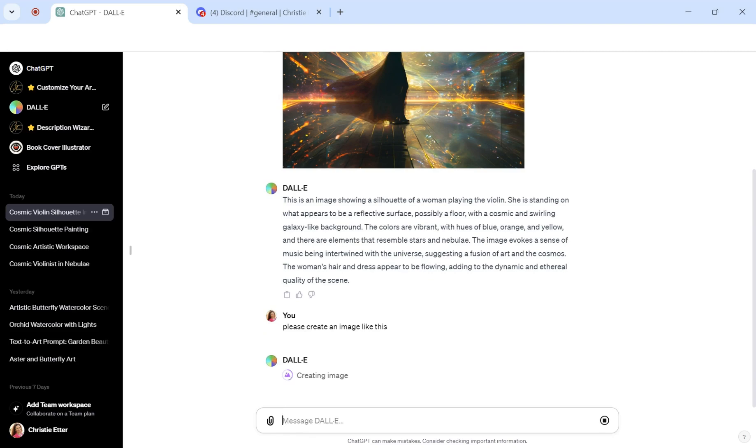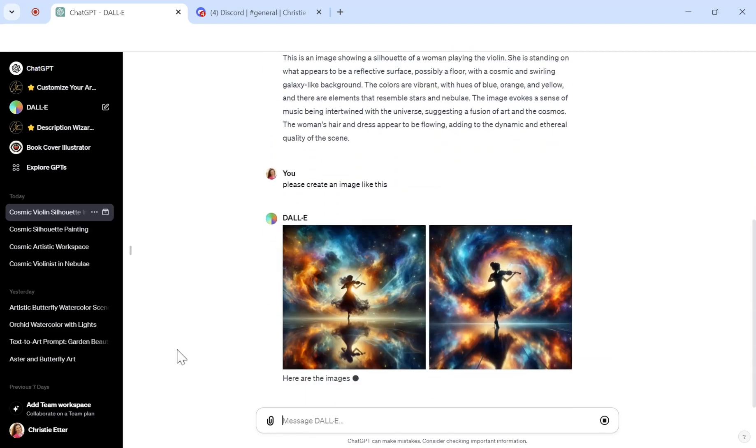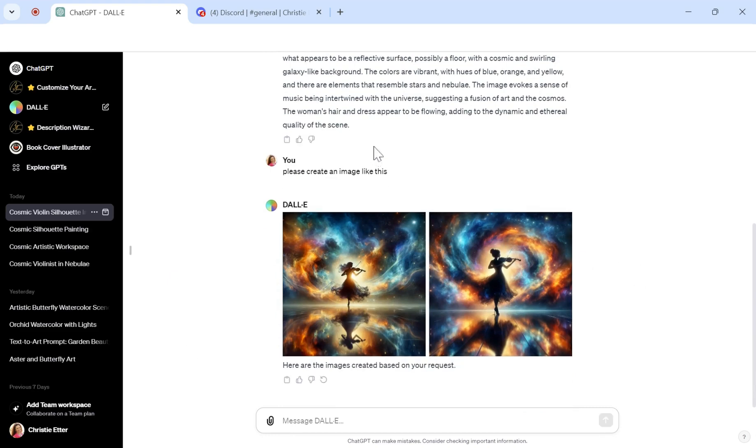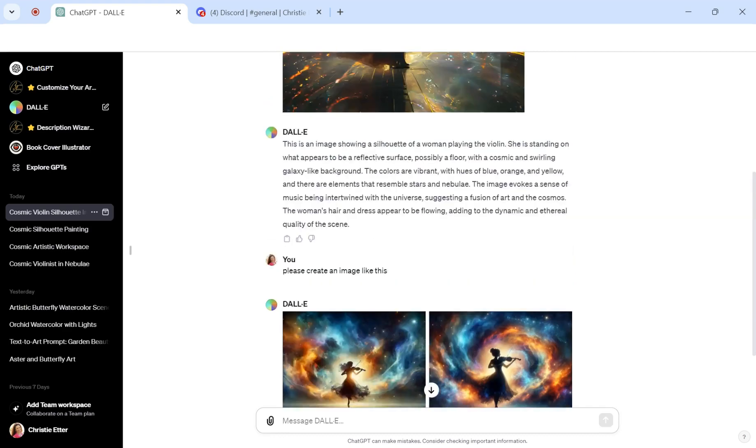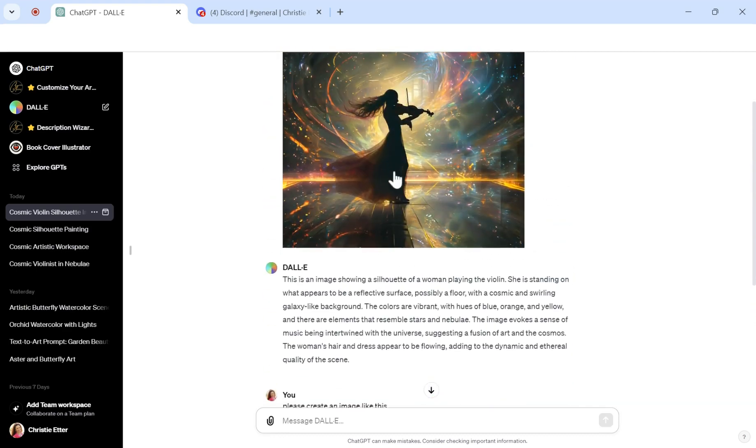So I'll give that a second here. All right, so look at that. Oh my goodness. These are the images that it created based on the image that I gave it up here.